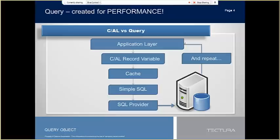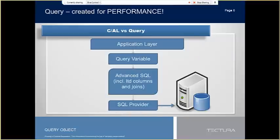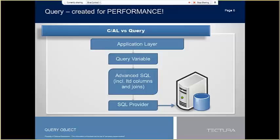So, how does query handle it against CAL in a one-on-one fight? The query variable already has all the columns, dynamic filters, joins, aggregates, which are sums, min, max, average, etc. defined, and immediately generates an advanced T-SQL select statement, which the SQL provider then returns the dataset in a quick, read-only format. It is fast, fast, fast.